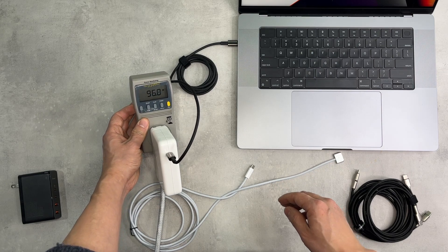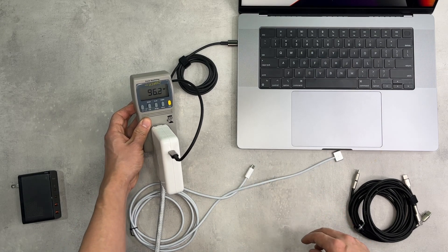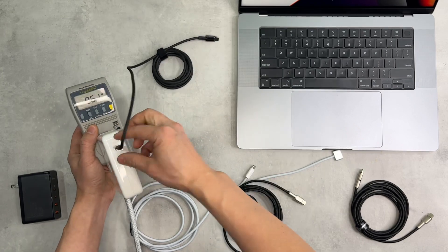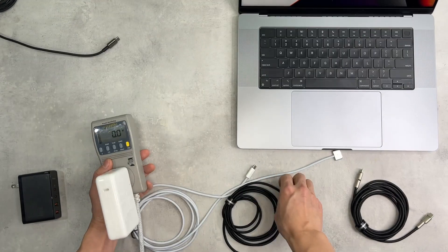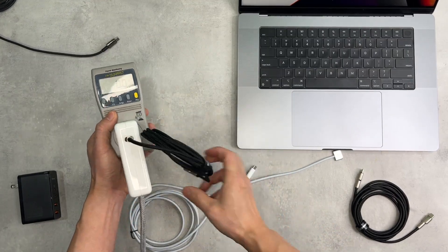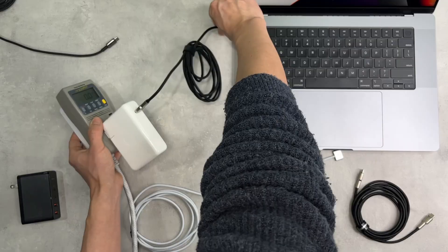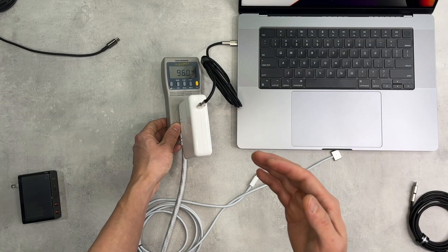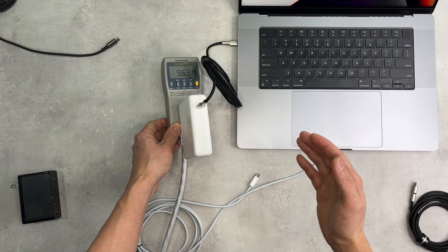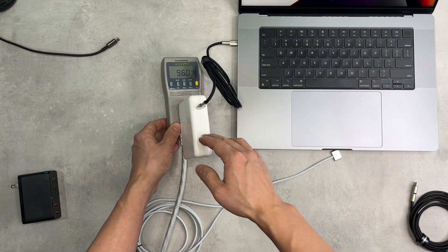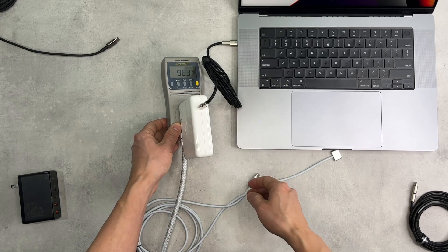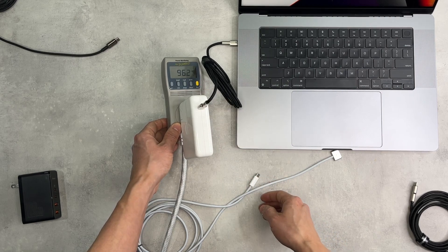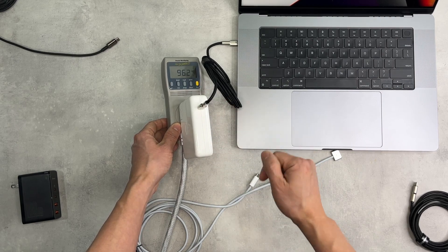The MagSafe 96.2. They're all rated at 100 watts, and using the original Apple charger I'm getting the maximum 96.2 watts.